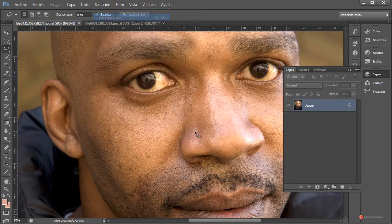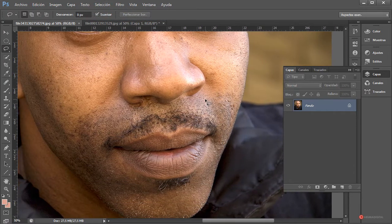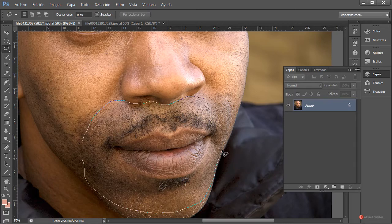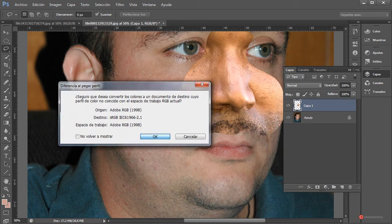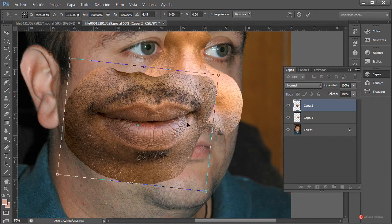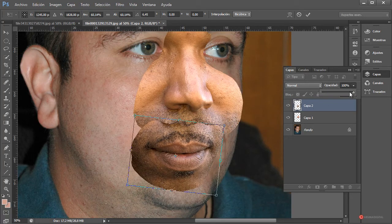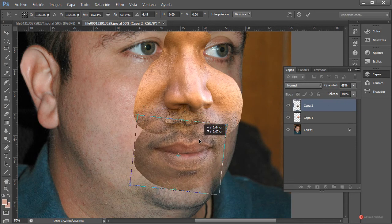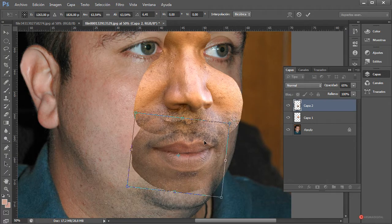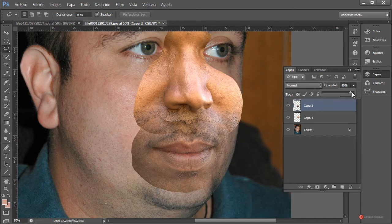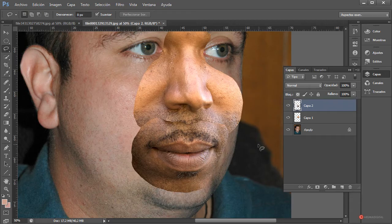Selección, deseleccionar. Ahora vamos a trabajar con la boca de igual forma: recogemos una porción un poco más amplia para tener posibilidad de trabajar con ella. Ctrl+C, Ctrl+V, aceptamos, botón derecho, transformación libre, ajustamos la escala. Rebajamos la opacidad para encajar mejor esa boca, la dejamos en posición, pulsamos Enter y opacidad al 100%. Aquí tenemos un ligero problema que luego podremos retocar.